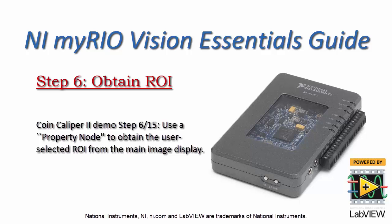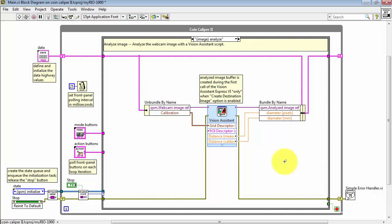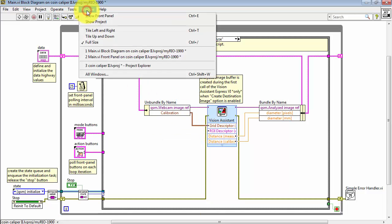Let's use a property node to obtain the user-selected region of interest, or ROI, from the main image display. I need to connect something here to the ROI descriptor.